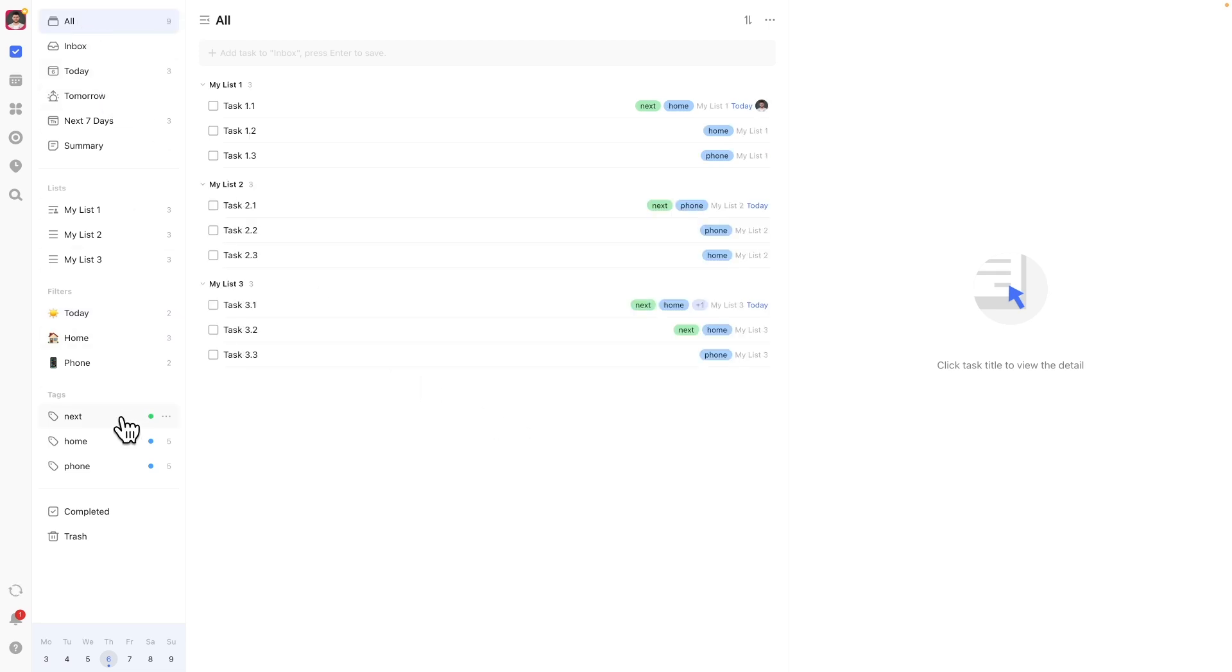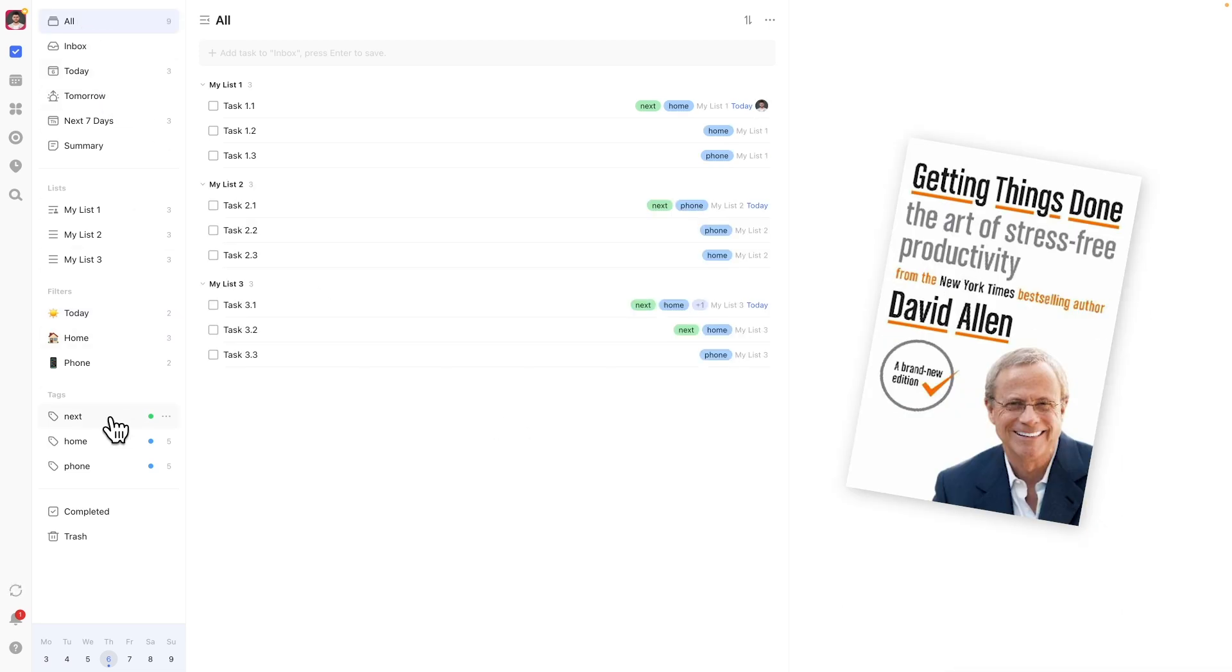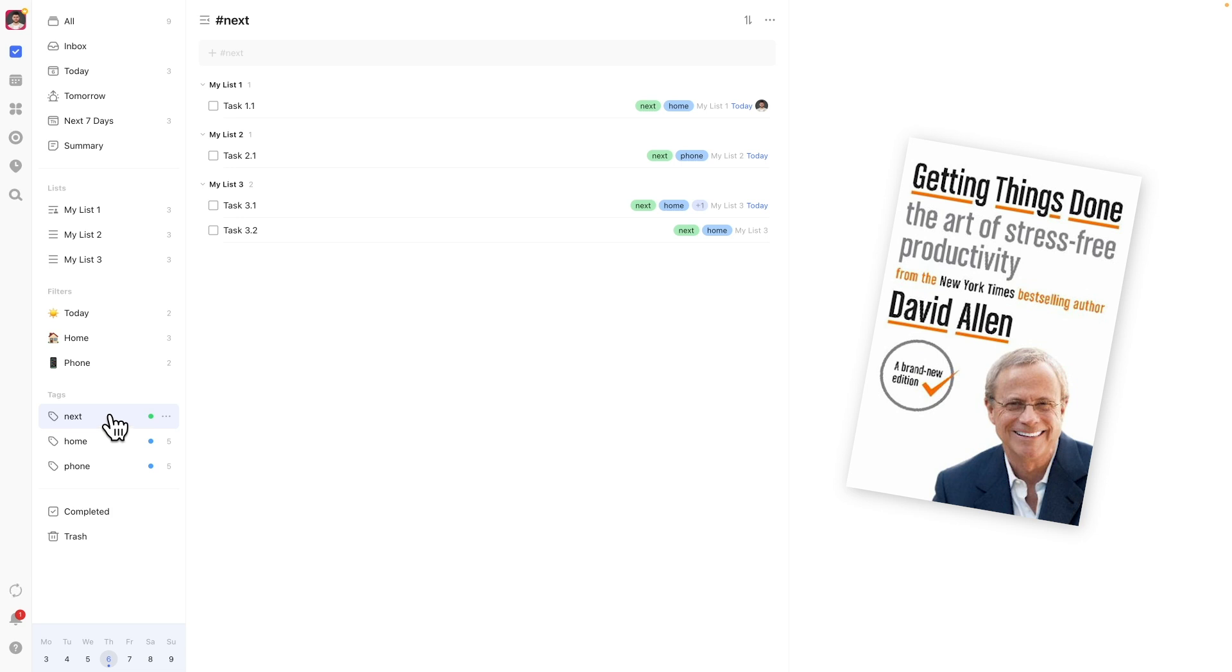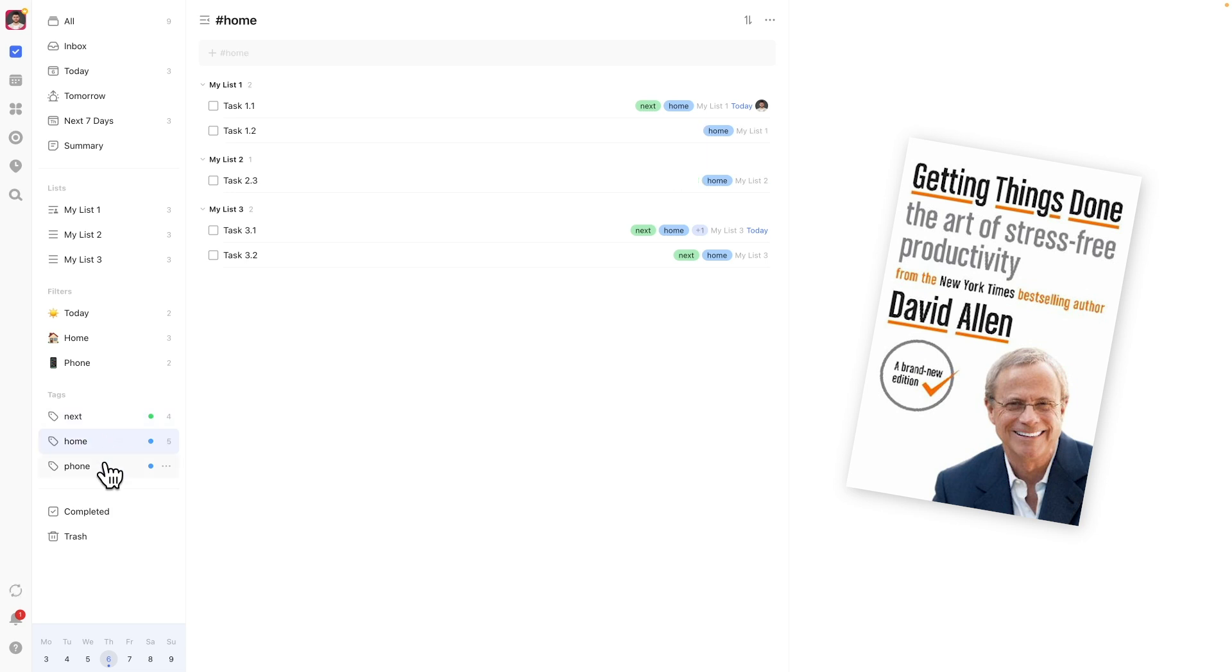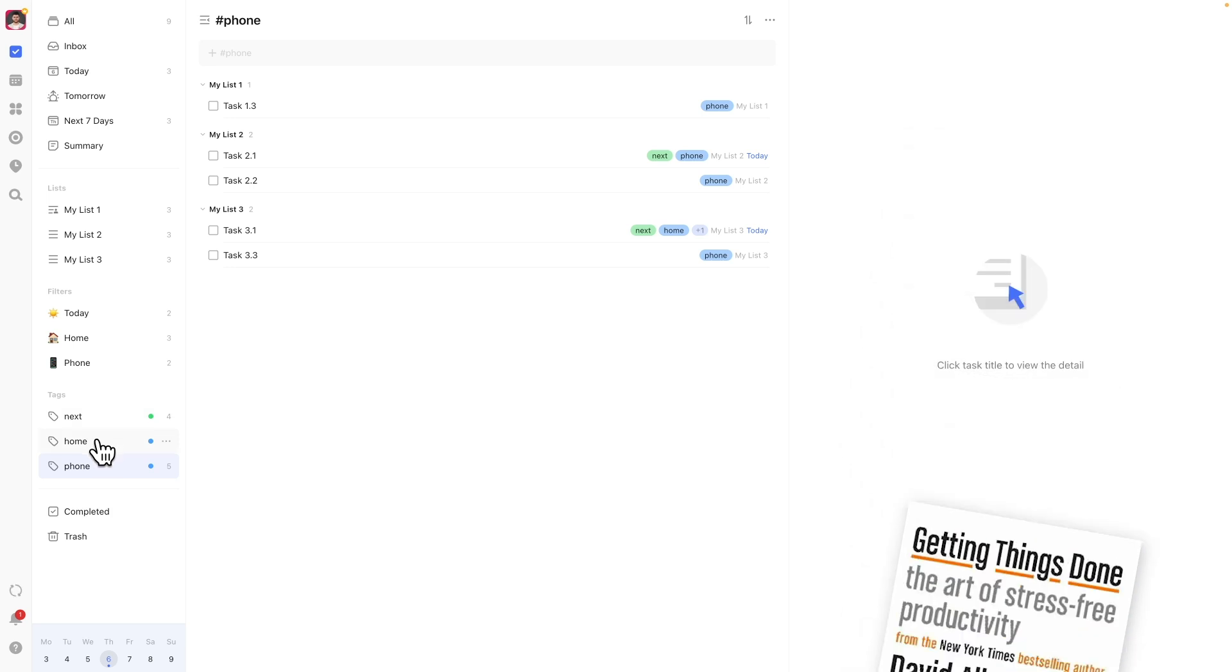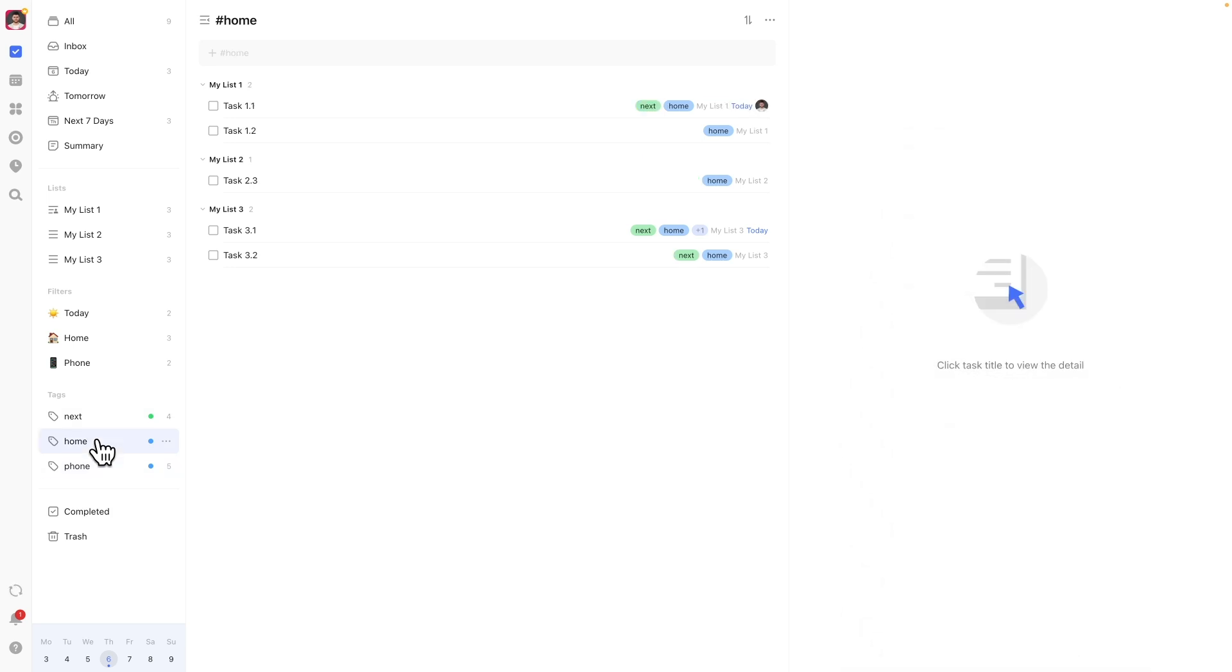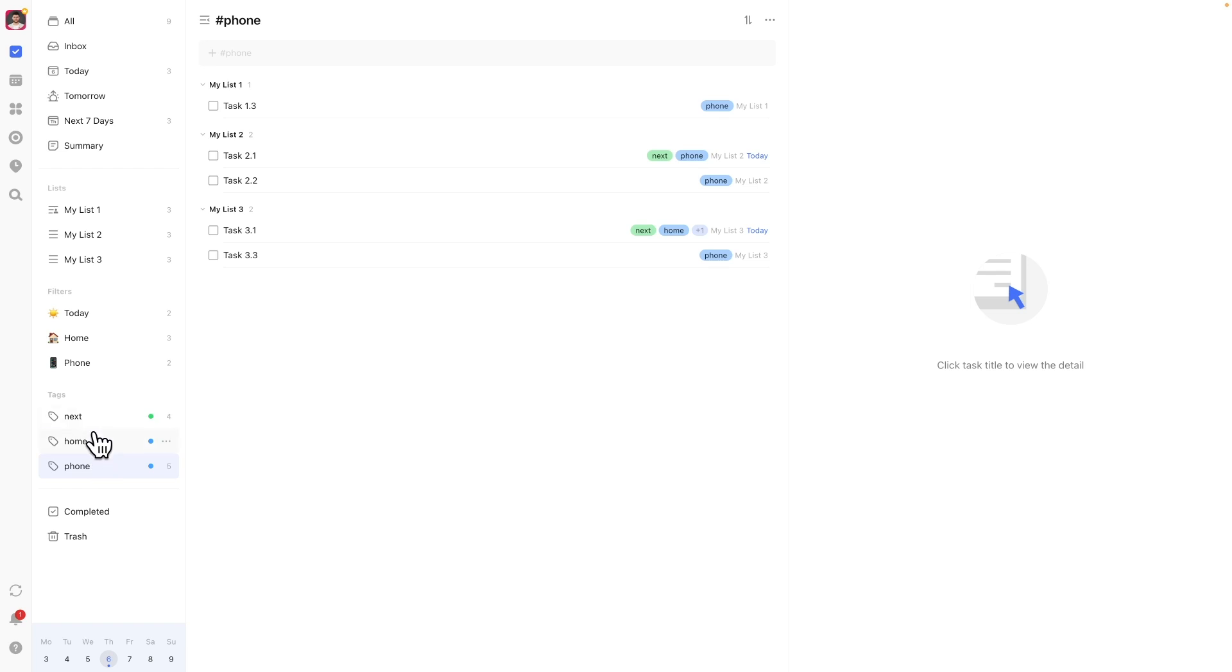I follow the getting things done method, which differentiates between next actions, tasks that are available, and other actions like planned or someday. With GTD, you also divide your tasks up into categories called contexts, which are basically conditions that need to be met to be able to complete a task, like being at home.